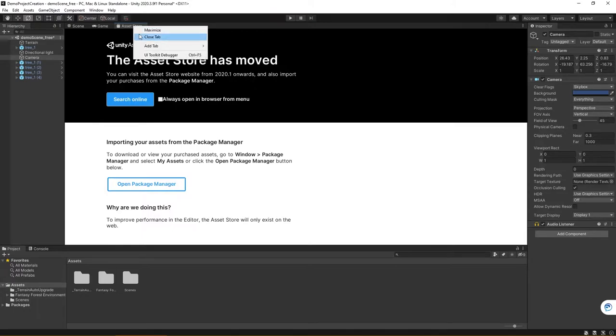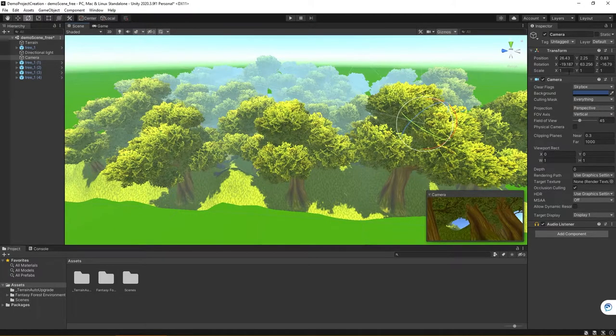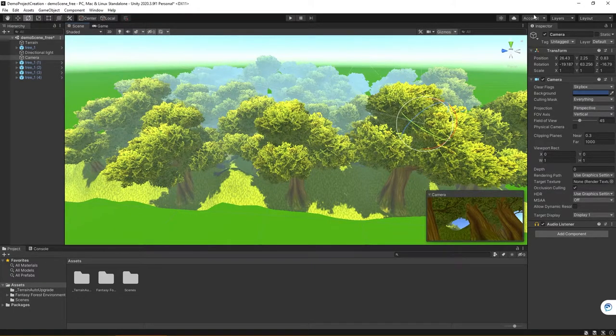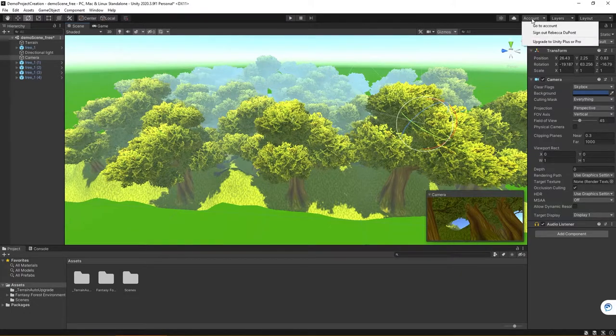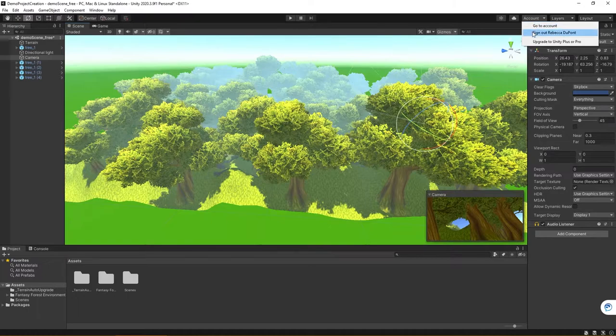So what this means is in Unity, one of the things you're going to need to do is in the upper right-hand corner under the Account. When you made your account to download your Unity Hub and install Unity, you have the account already created. So you will want to make sure that you're signed into your account in the Unity software program.